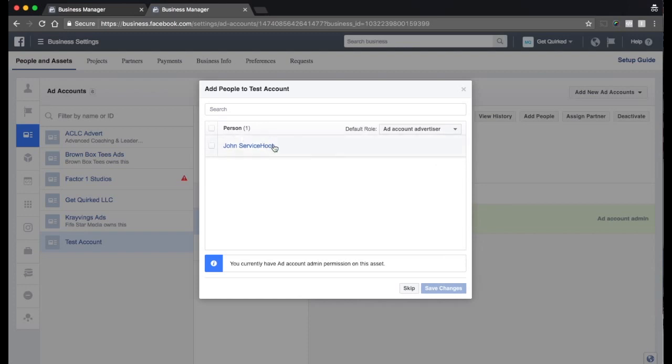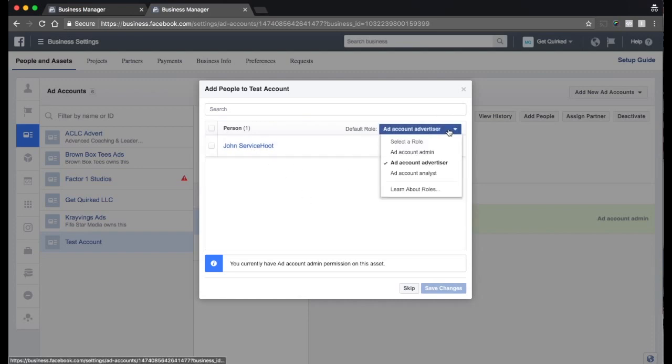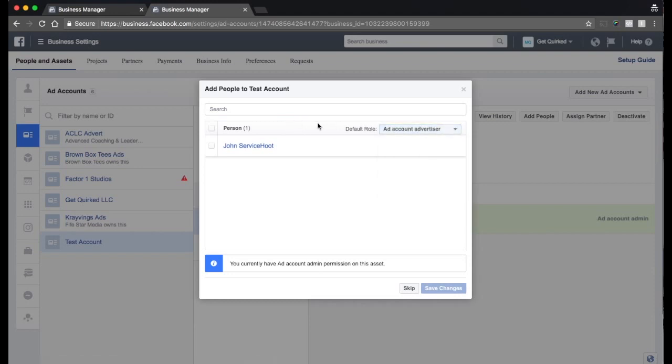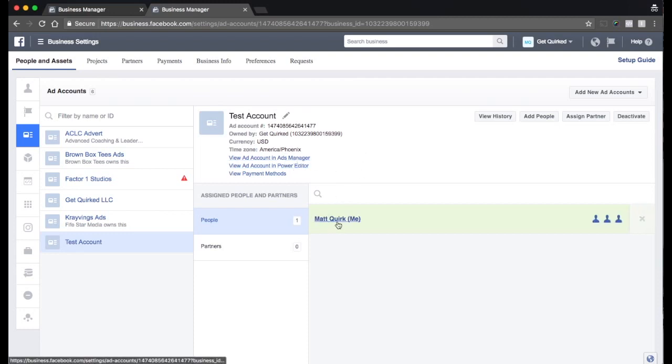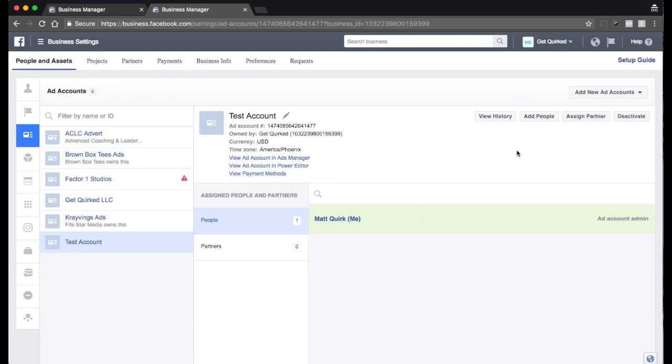So this is one of our good buddies, John Service Hoot. We could add him as an account advertiser. That's just because he's already associated with our account. But likely, you don't have anybody else associated with your account. You're the business owner. You're the business operator. You're going to be the one controlling this account. So right now, we've got our test account here. You can see that I am currently the only person on this account. That is awesome. That's the only people we need.